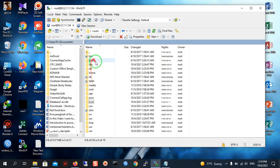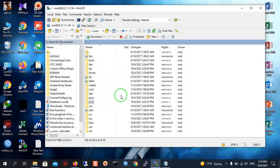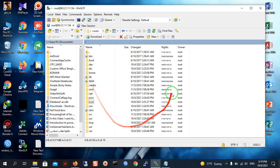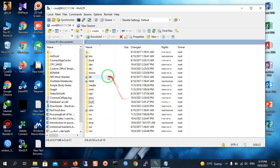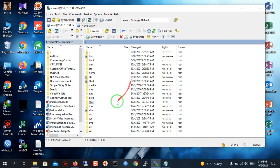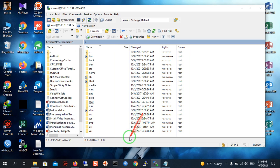Here you can see your folders and files of your Linux server. You can do whatever you want and view all of your folders. Thanks very much for watching.